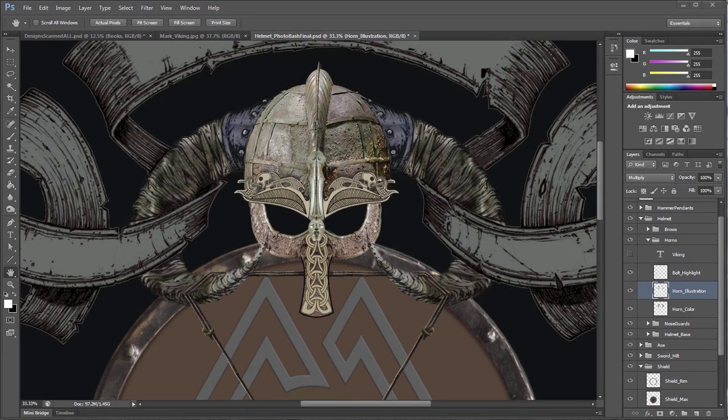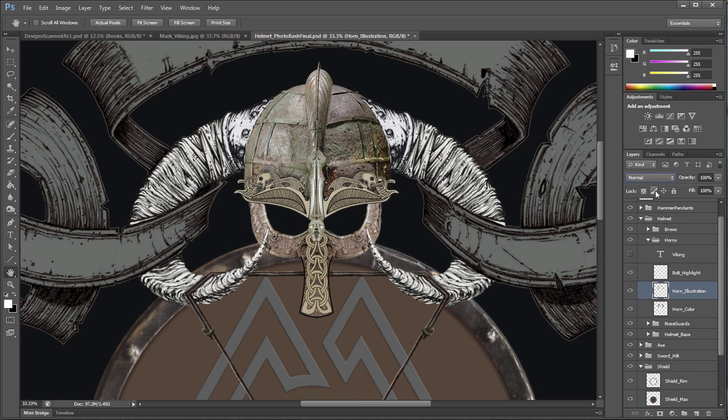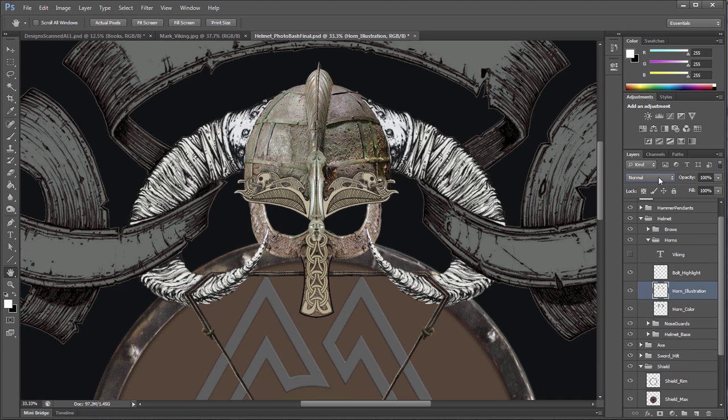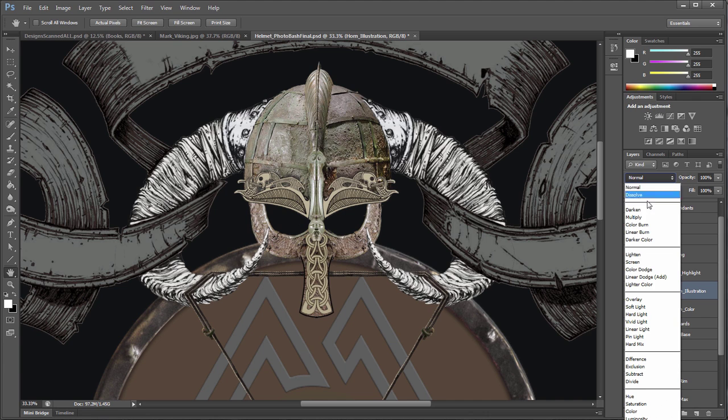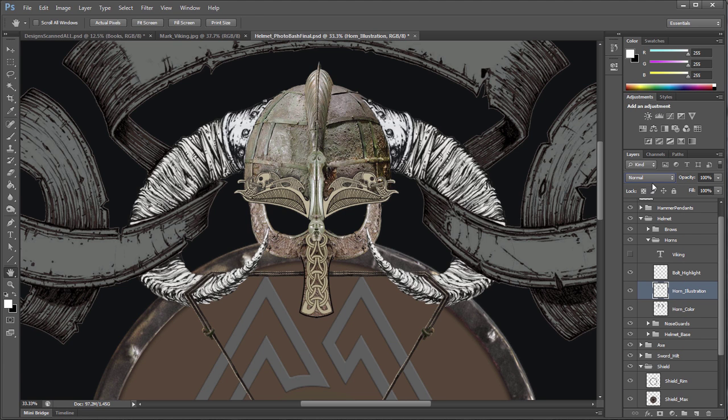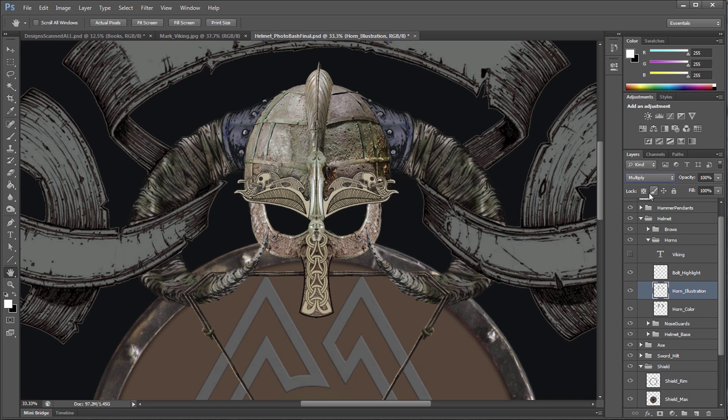Alright, technique number two is I'm going to show you how to take something like a black and white illustration such as the horns that Mark had originally here. And how you can use different layers in the layer channel to get different effects with colors underneath them. So just right off the bat, if you guys don't know this, there's all these different layers under here which are really awesome to use. So if you click one of these and then you just press the up and down arrow key on your keyboard, you can start going through all these.